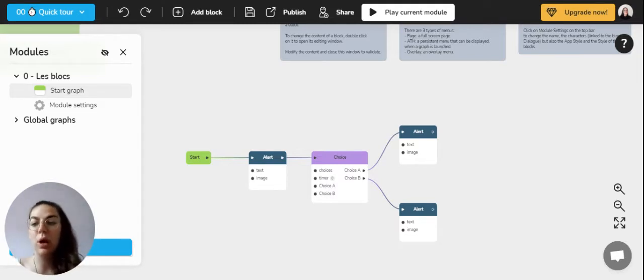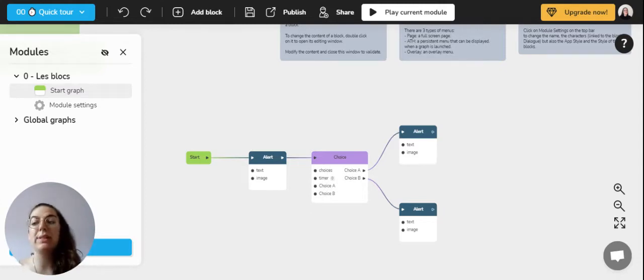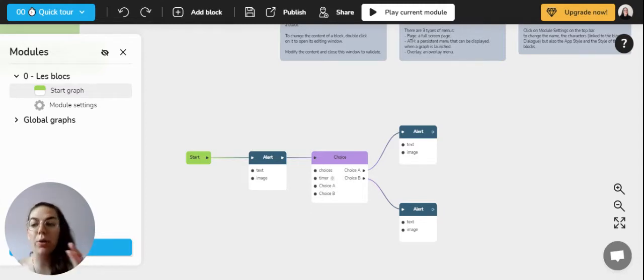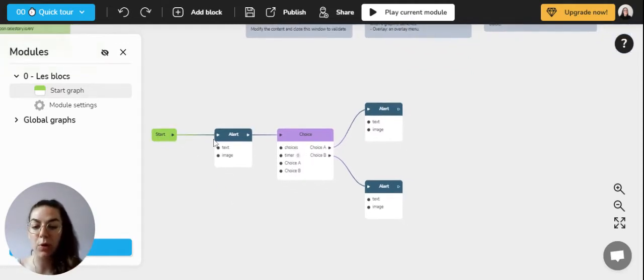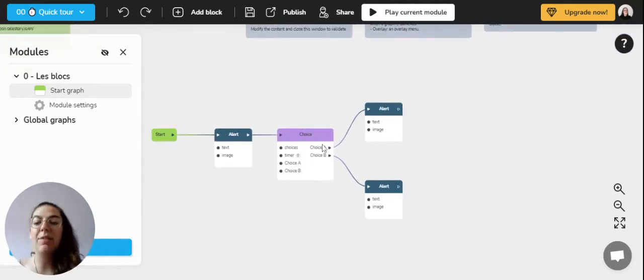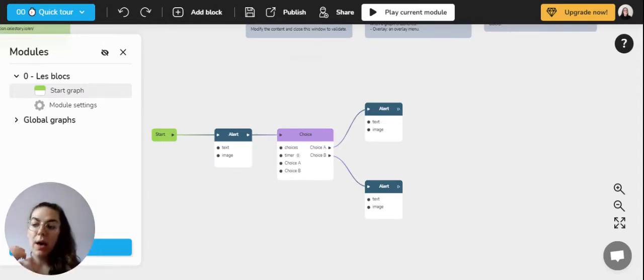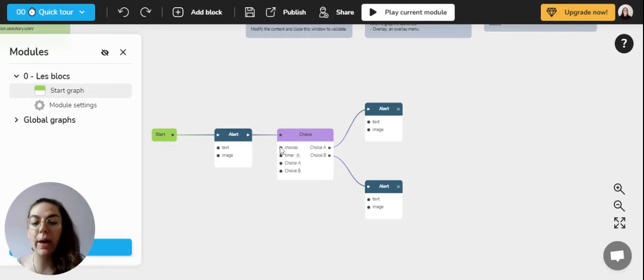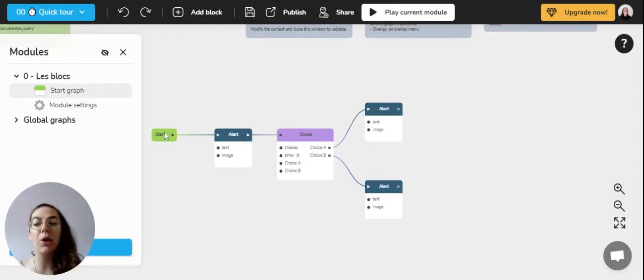There will always be a starting graph and then you can create several additional graphs. Each graph is a representation of a logic where the flow paths through the blocks. You have an example here with the flow pathing through the blocks, each having different actions on the app and different uses.